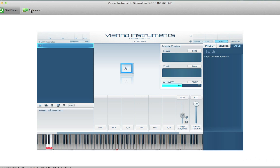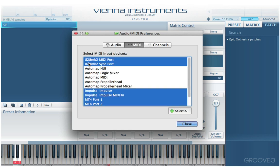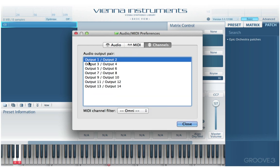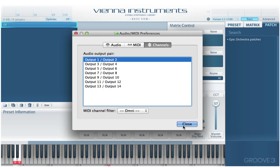We have some preferences over here, and as with any standalone audio app, we need to set the audio MIDI information. Here in the audio section, choose which of your core audio drivers you want it to work with, and all your various MIDI inputs can be selectively enabled or disabled here, and channels for the output on your audio interface, if it's a multi-output interface, can be set there.